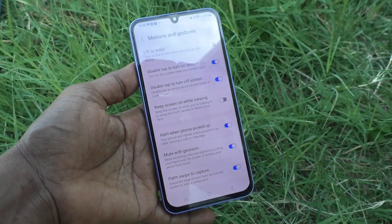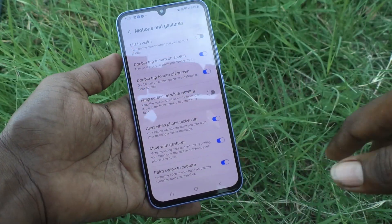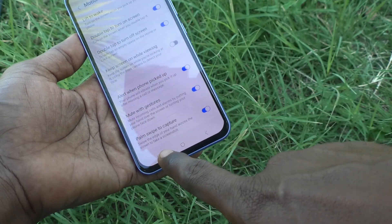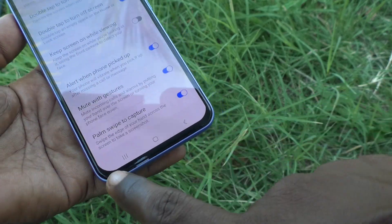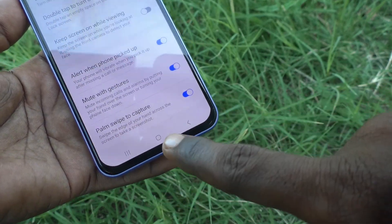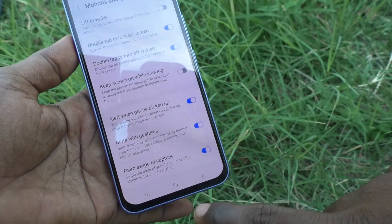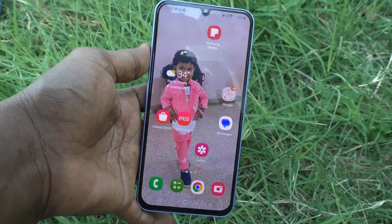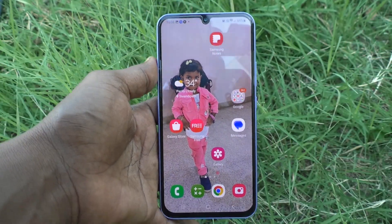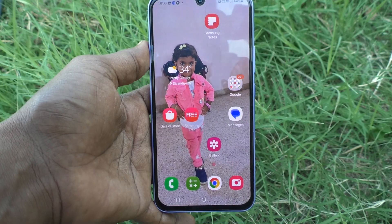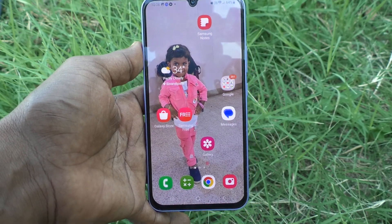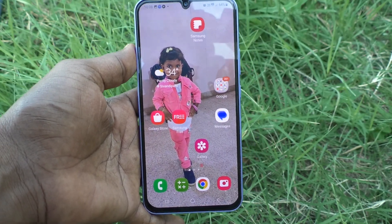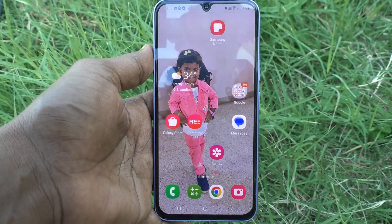Palm swipe to take a screenshot will be working. You have to make sure that the Palm Swipe to Capture button is turned on, and it will work. In this way you can easily activate palm swipe to take a screenshot in your Samsung Galaxy A34 5G. That's all friends, thanks for watching, bye!